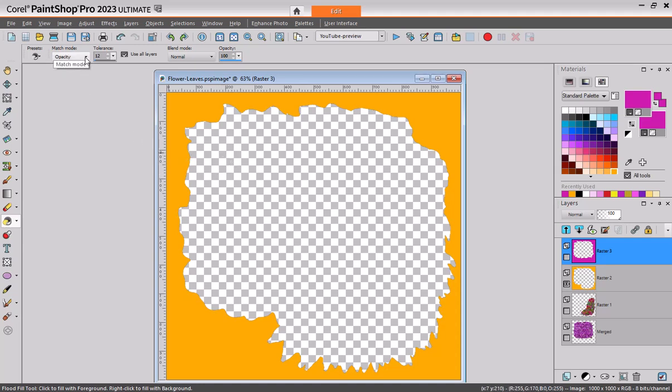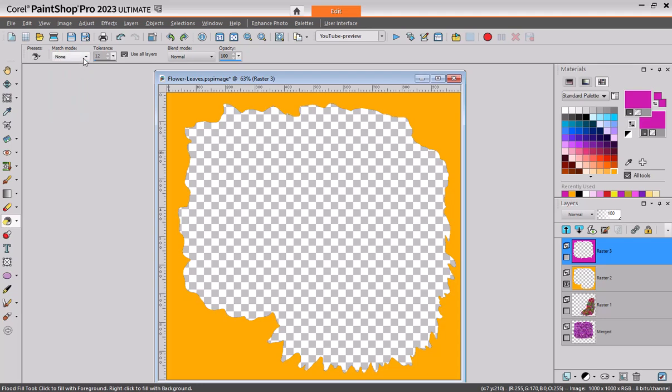It will always depend on the kind of project you are working on to determine if you want to have that match. I would say most often I tend to use the None so I have more control and I don't rely on the colors that are there. But occasionally, especially if you want to change color, you might want to use that.